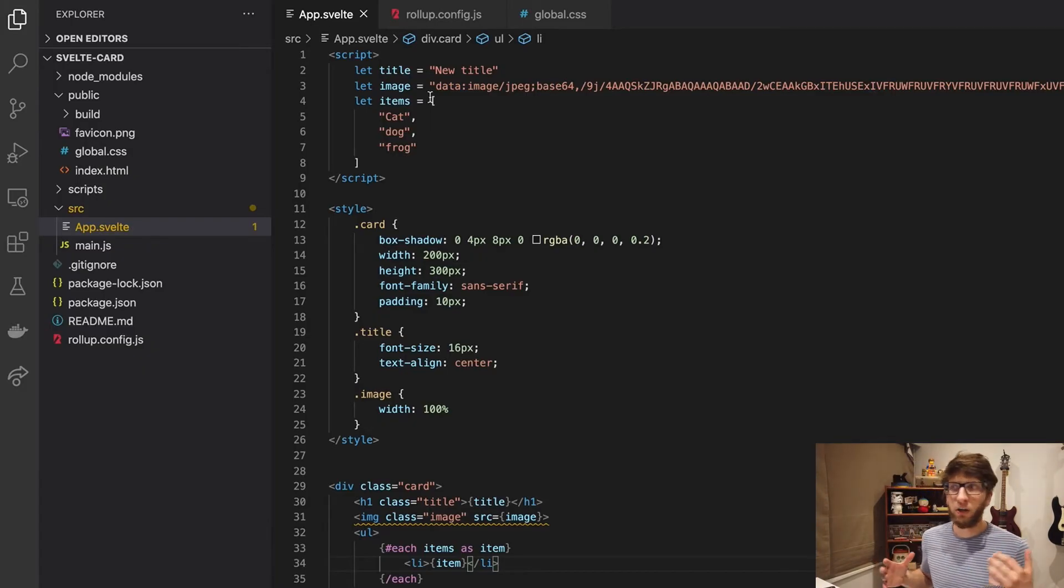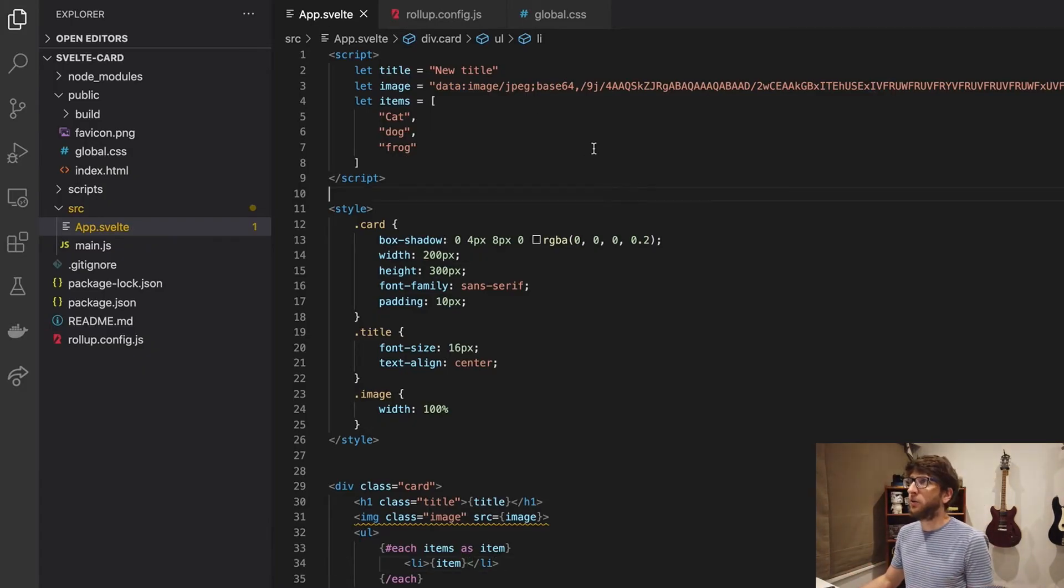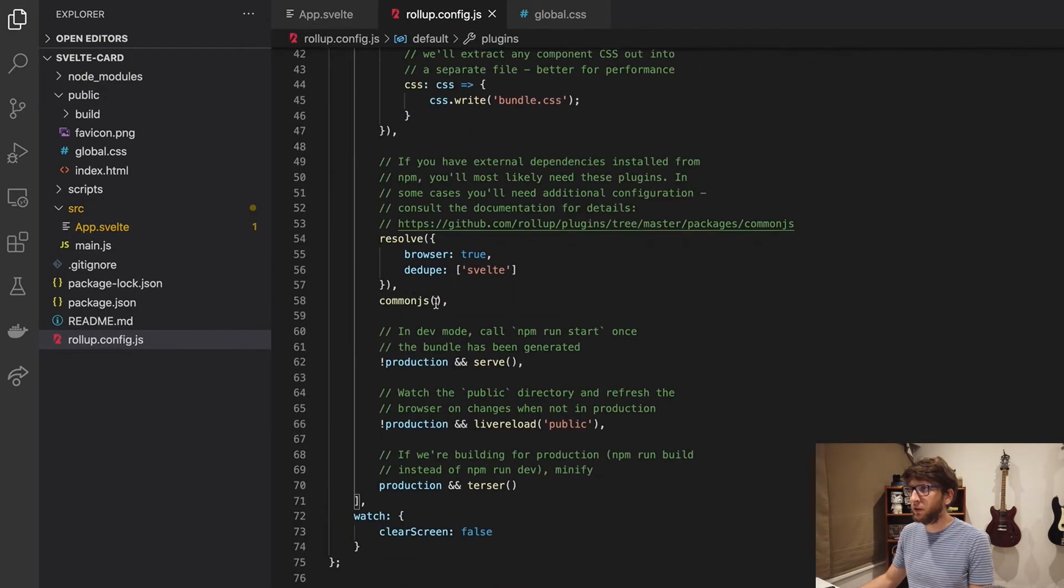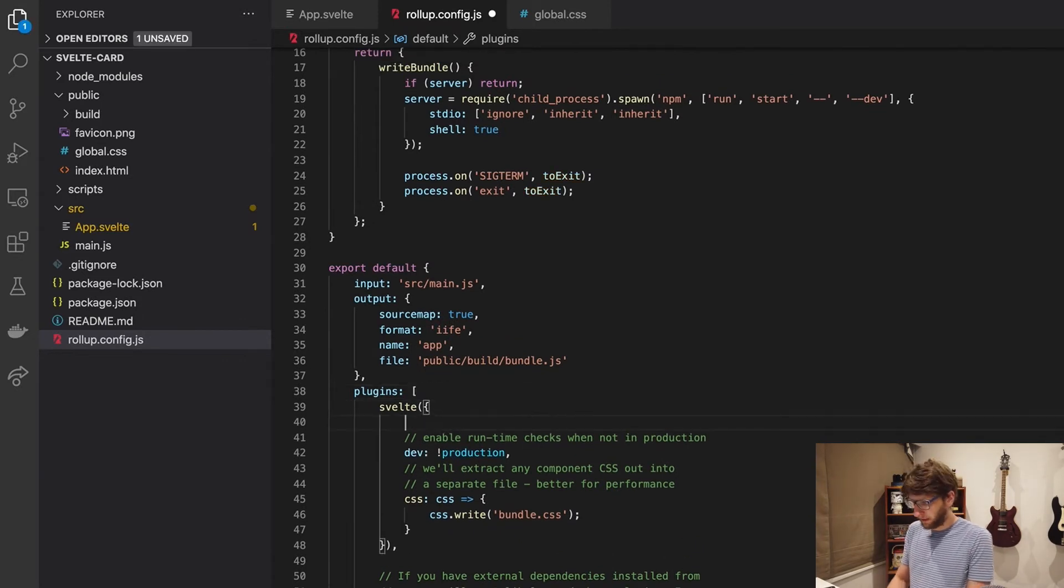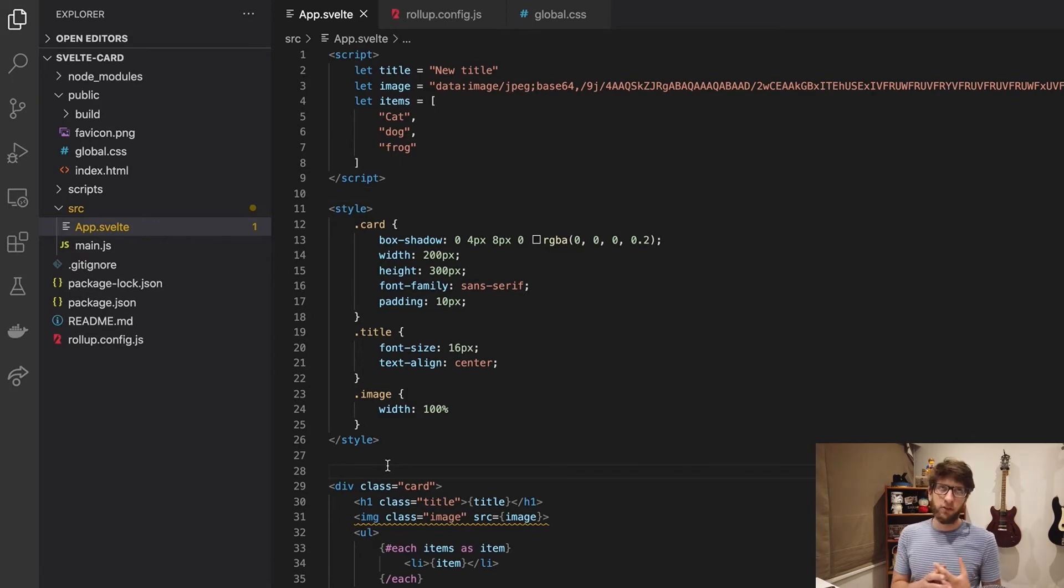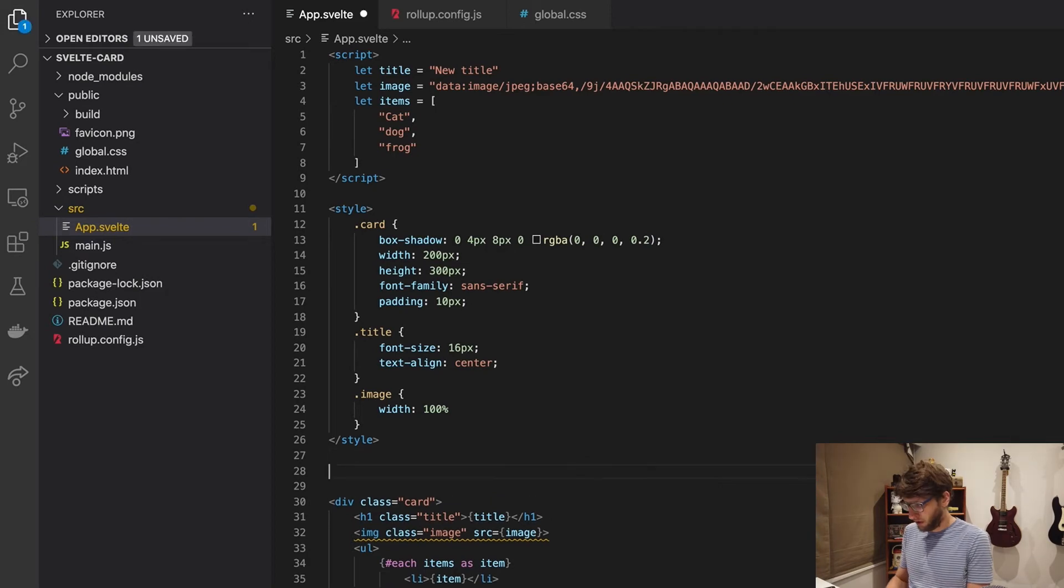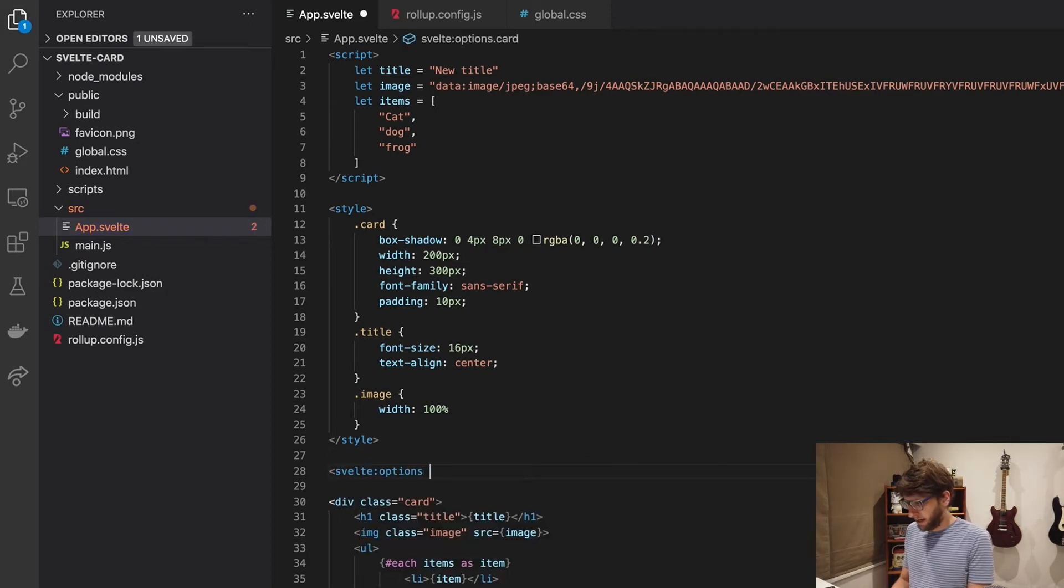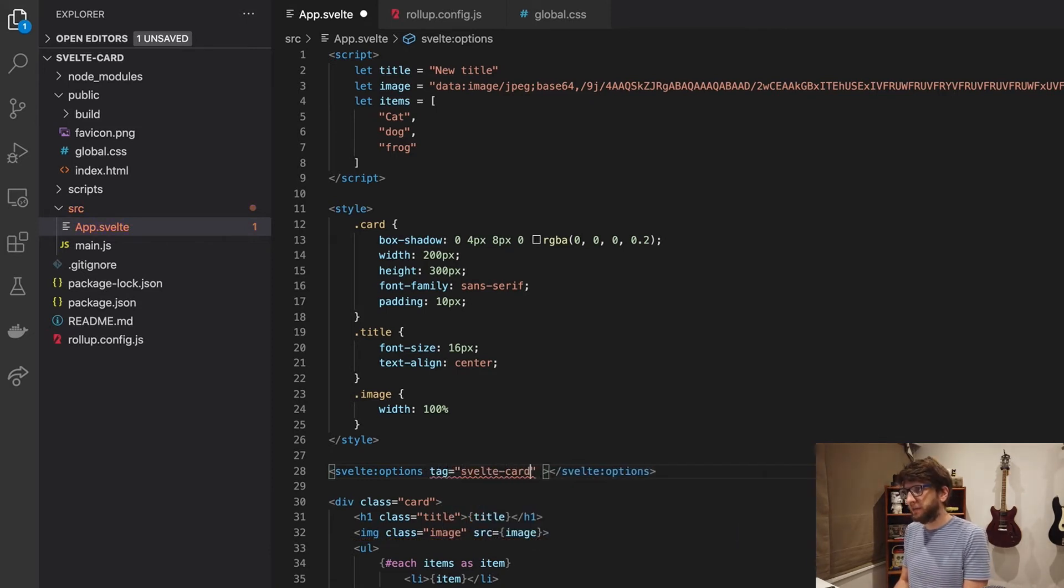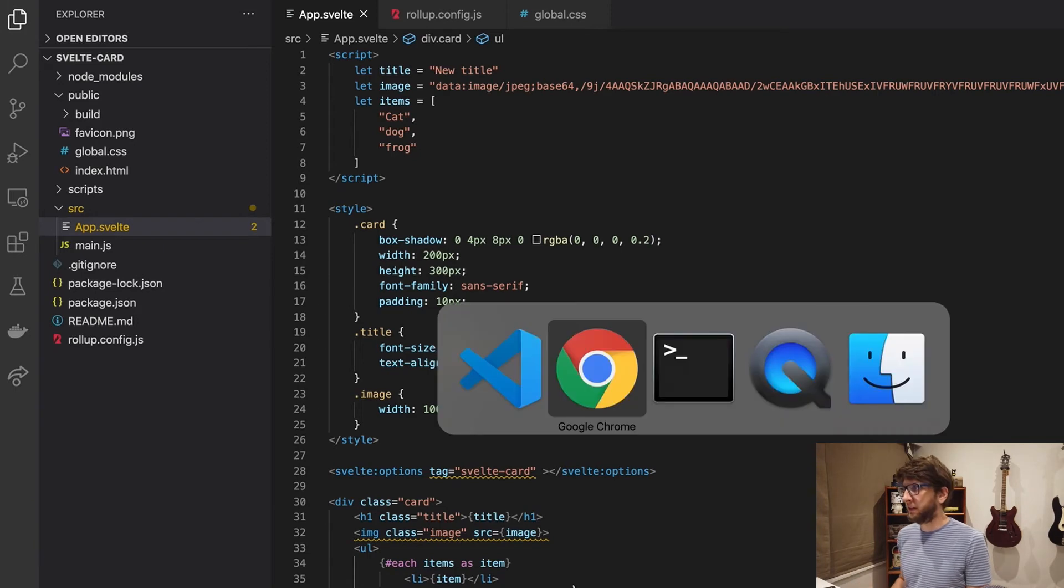Now we want to share this card with all of our other web apps. Let's do that. We go to rollup dot config dot js and here we go to plugins and inside svelte we'll add custom element to this object and we'll set that to true. Then in app dot svelte we need to give this a tag name. So the tag name is basically what we'll call this element in the apps we use it in. So we go to svelte options and close that off and then we'll use the attribute tag and then let's call this svelte card.